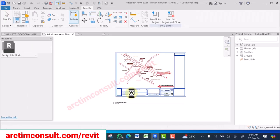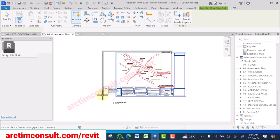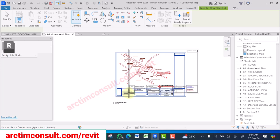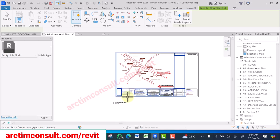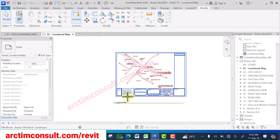It will load the title block into that project. You can see it has loaded into the new project. I'm going to click Escape.